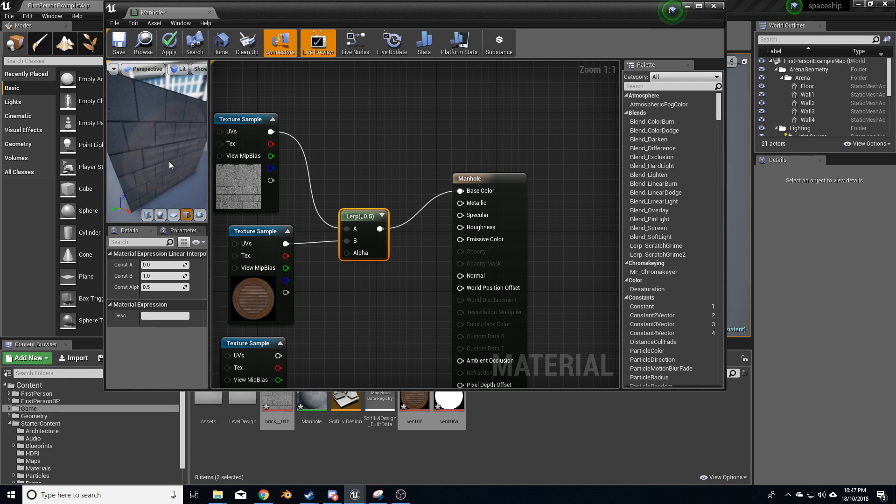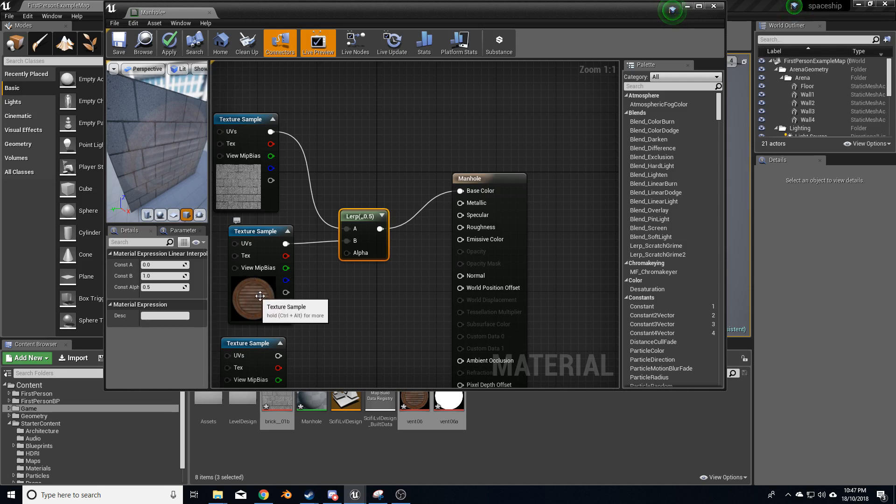Now, if I leave it like this at the moment, we've got kind of like a 50-50, 50% of the manhole is coming through, and pretty much 100% of that's coming through.